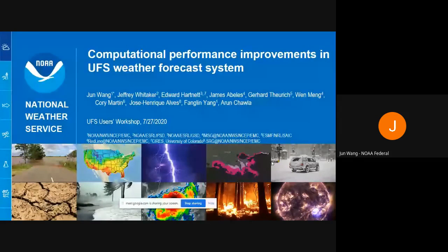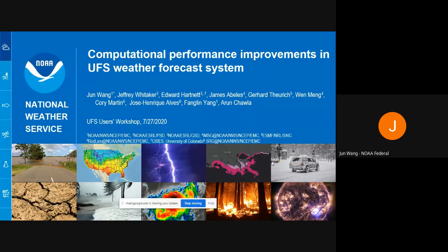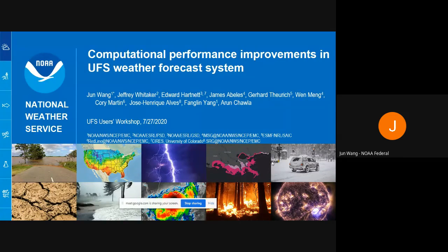My name is June Wang. I will talk about computational performance improvements in the UFS weather forecast system. This work is a collaboration with NOAA labs, universities, and the ESMF group. I'd like to emphasize the importance of computational performance in UFS. Since UFS was put on GitHub as a public open source model, more and more people have started to use it, so making the code computationally efficient helps everybody use limited resources and achieve their goals.